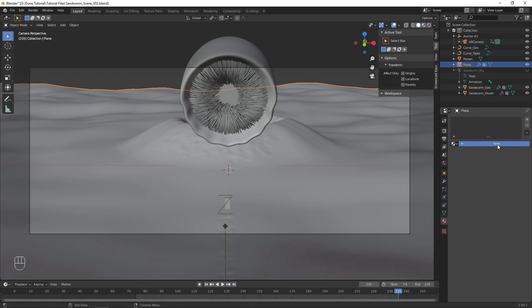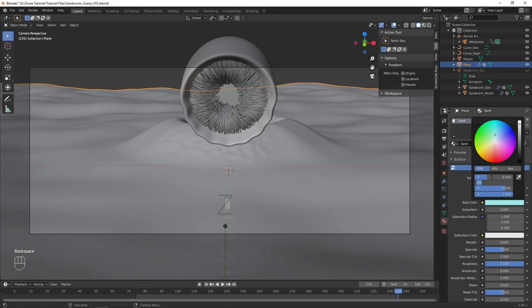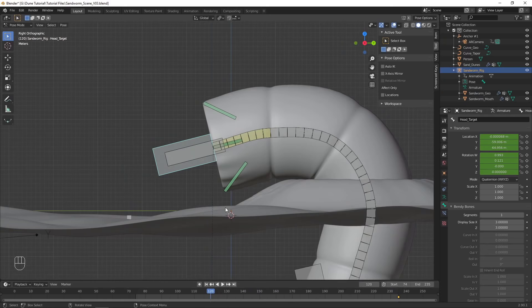Finally, add a new material to this sand object and choose a sandy color. You could add a sand texture for more realism, but the detail would be so small and not really show up in the render.